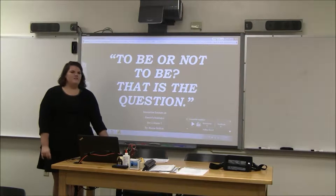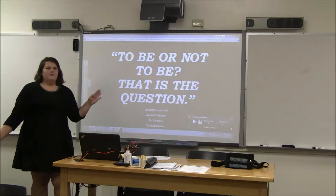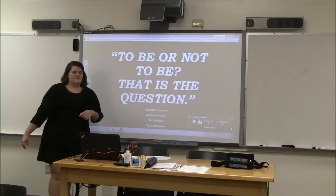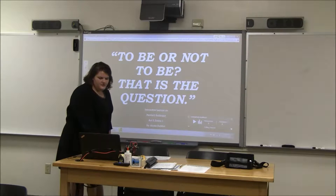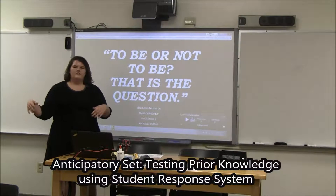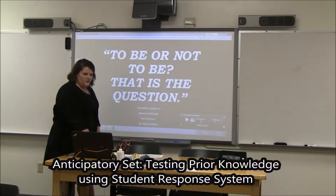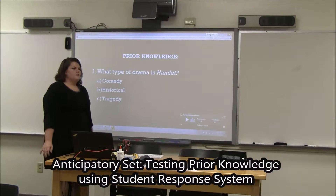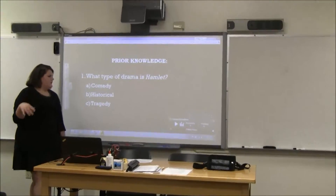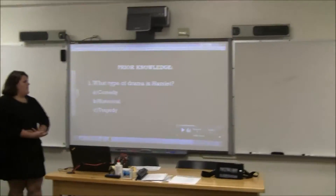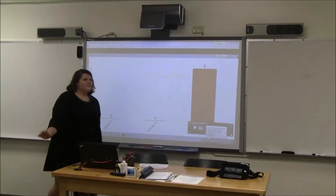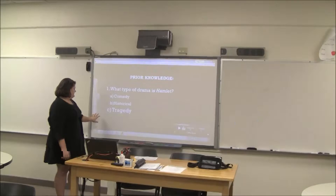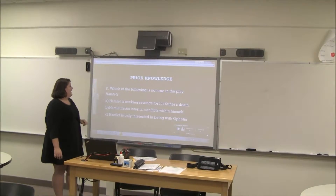Alright, so today we're going to learn about Hamlet's famous soliloquy, starting out with 'To Be or Not To Be. That is the question.' Just to start off, we're going to test your background knowledge on Hamlet. Using the clickers, just put the letter in. So what type of drama is Hamlet? You all got it right, good job. Hamlet is a tragedy.